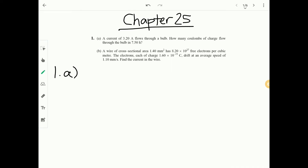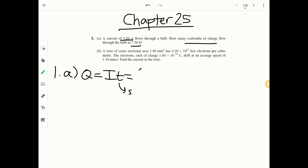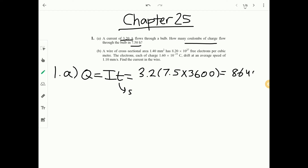For part A, Q equals I times t. Don't forget to convert time to seconds: 3.2 times 7.5 times 3600 gives 86,400 coulombs.